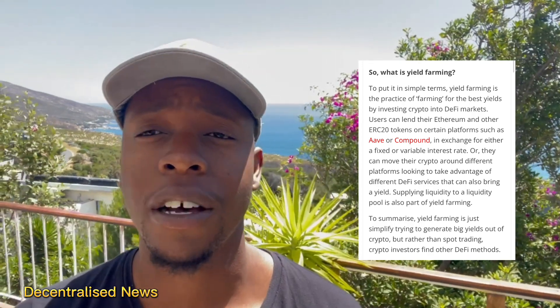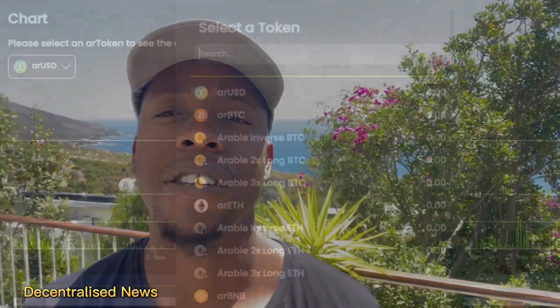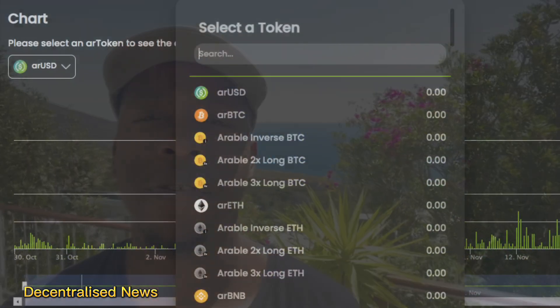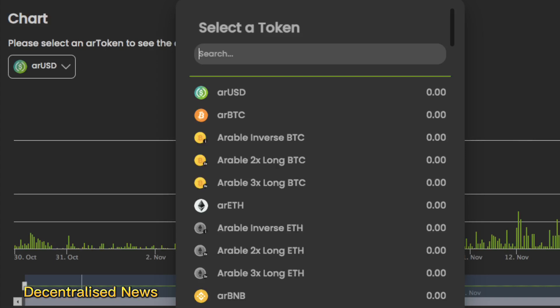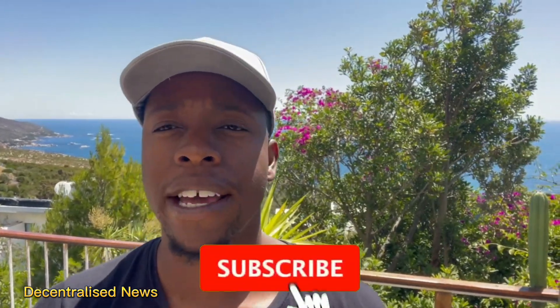In summary, yield farming is simply trying to generate yields out of crypto, but rather than spot trading, investors use DeFi methods. Arable is a platform specifically focusing on synthetic assets, which are derivatives of other assets or tokenized crypto assets that you can find on different chains.